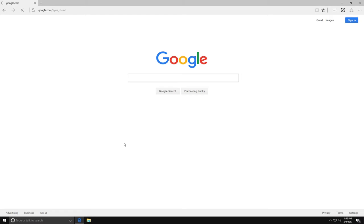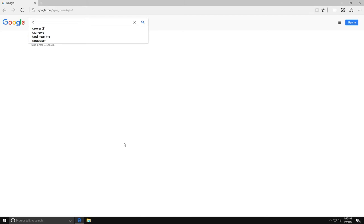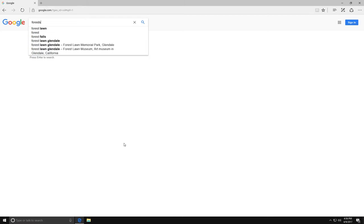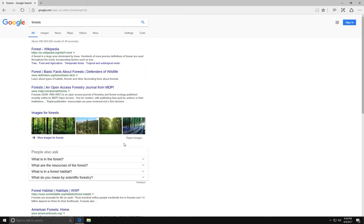You type your search terms into the box in the middle of the page. Let's imagine I wanted to research forests. I would type forest into the box as my search term, and then I would hit enter.